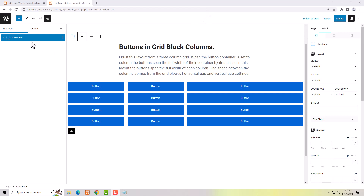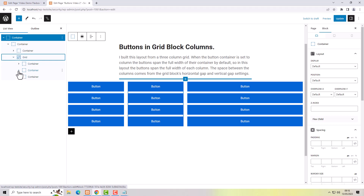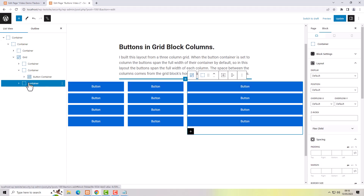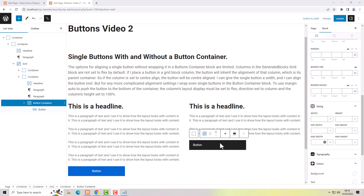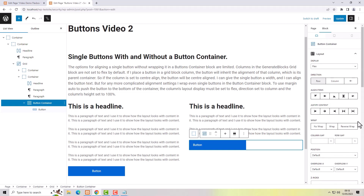The next thing we did was placing buttons inside a grid block — this is a GenerateBlocks grid block with three columns. We placed a button container into any of the columns and the buttons fill the width of the container they're placed inside. A wide column means the buttons fill the entire wide column; narrower columns mean the buttons fill the narrower column. For a single button inside a button container, to align that button you have to select the button container and then use the justify content buttons.